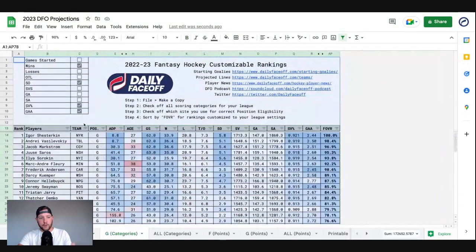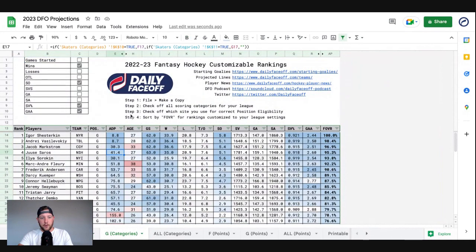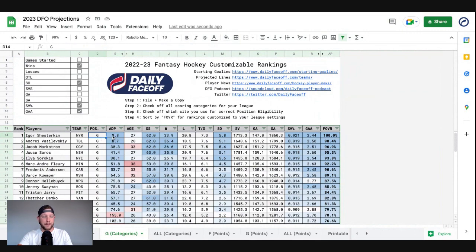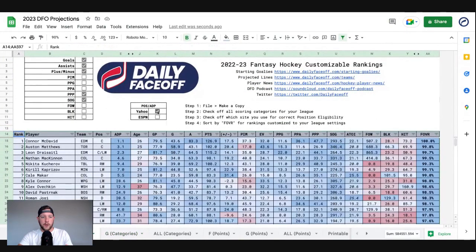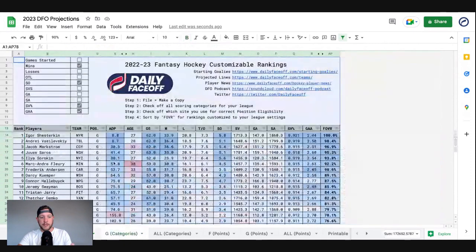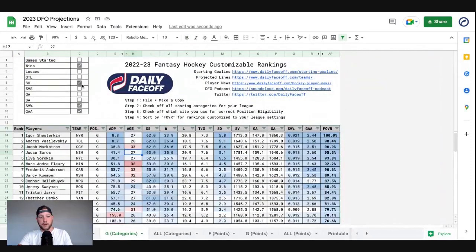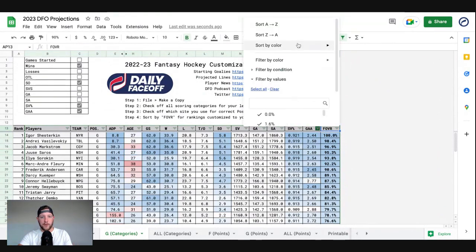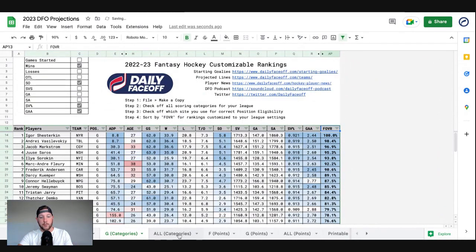Same thing goes for goalies. You have the ADP and obviously the position eligibility will be the same because they're all goalies. The ADP will go with whichever platform you've checked off on position and ADP on the skaters categories — same thing. You can choose your different categories, just sort by Fantasy overall and you'll get your new rankings.